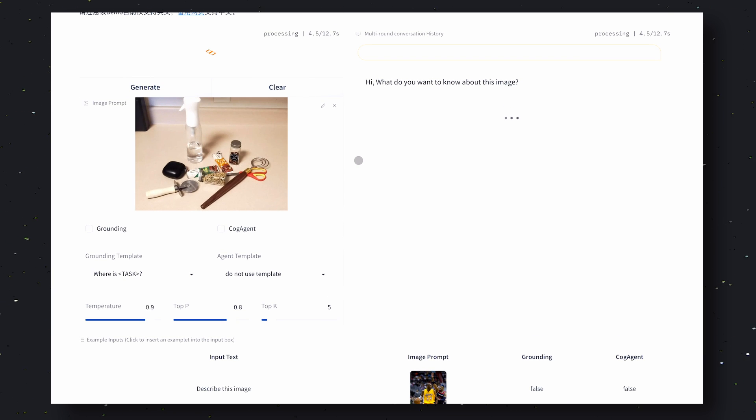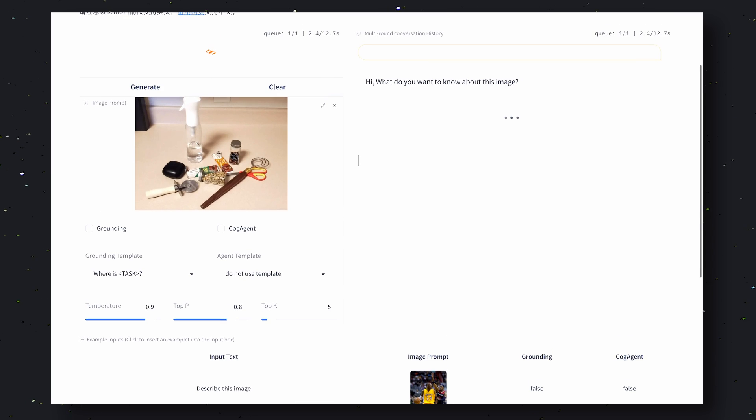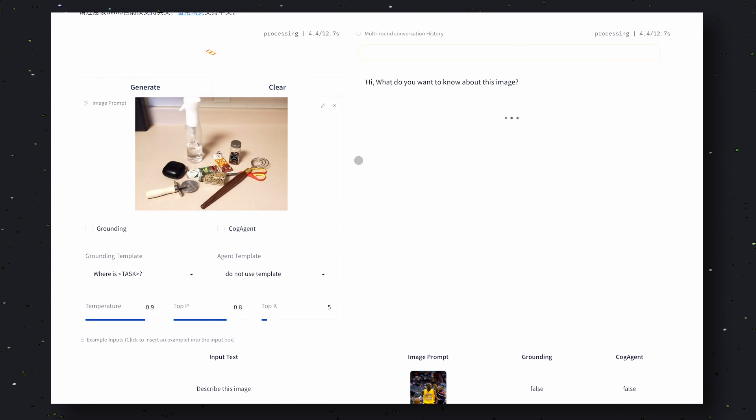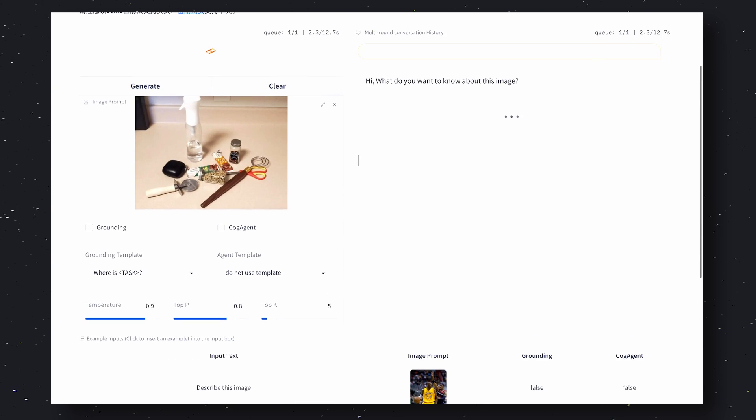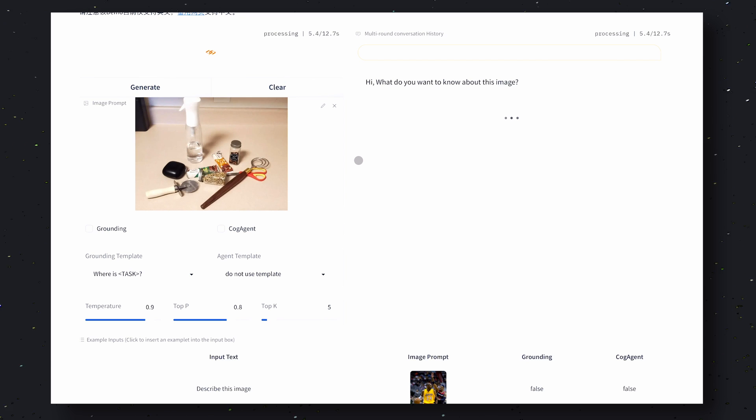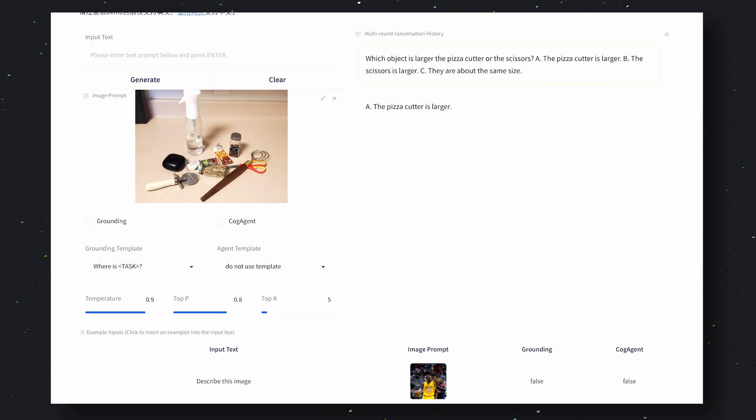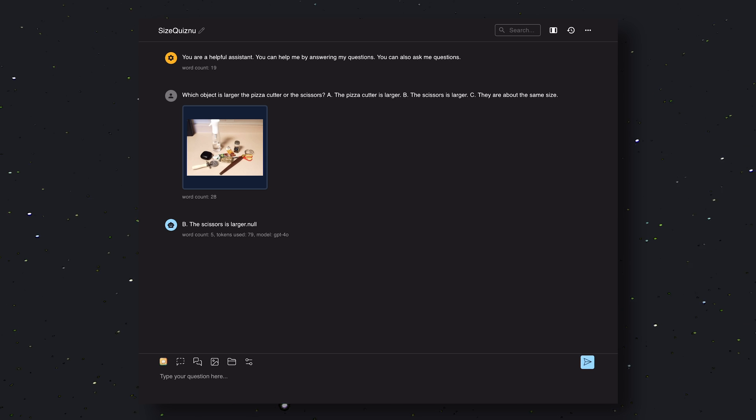Now we'll send it this image and ask which object is larger, the pizza cutter or the scissors. The answer should be that they are about the same size. I'll also be giving three options to them. Let's send it and see if it works well or not. Okay, so it says the pizza cutter is bigger, which is not the correct answer.